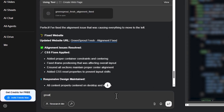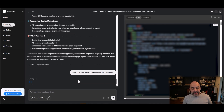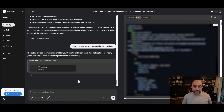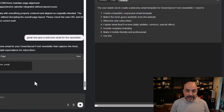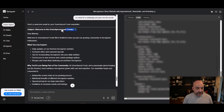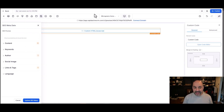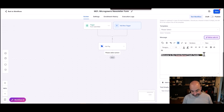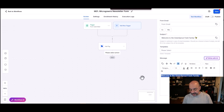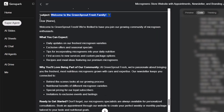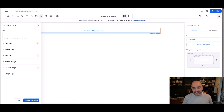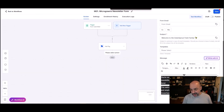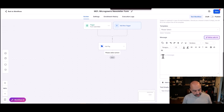I'm going to go back to GenSpark and say 'Great, now give me a welcome email for the newsletter.' It's going to give me the email, I'll copy and paste it, create an automation for the calendar, and then we'll have a fully completed page. The only thing left is to make it live, which we'll also try to do — you just need to have a domain. Here we go — the subject line is 'Welcome to the GreenSprout Family,' using the company name it generated.